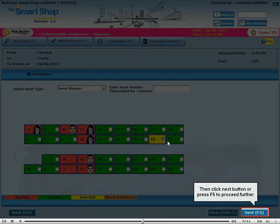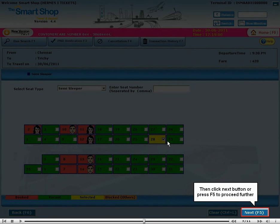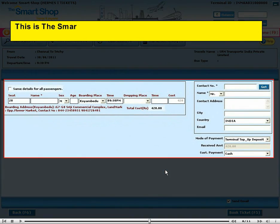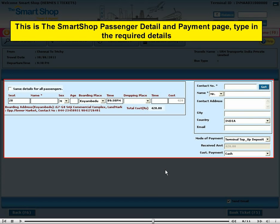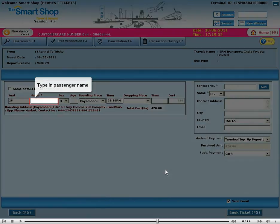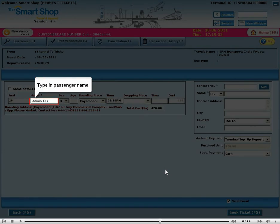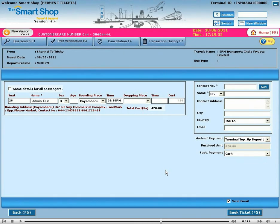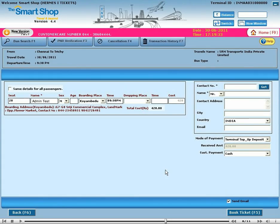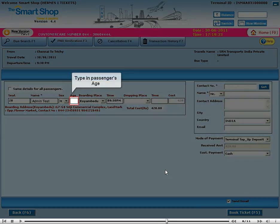Then click the next button or press F5 to proceed further. This is the Smart Shop passenger detail and payment page. Type in the required details: type in passenger name, select passenger sex, and type in passenger age.